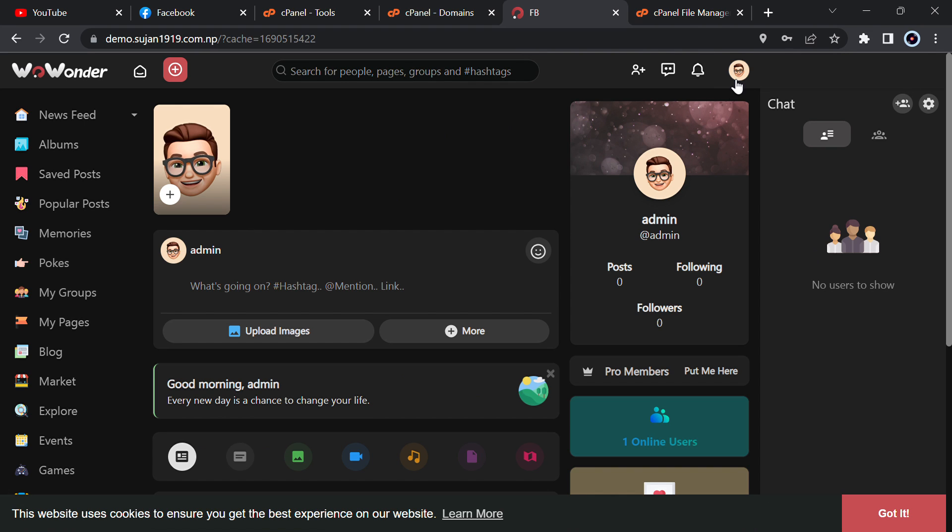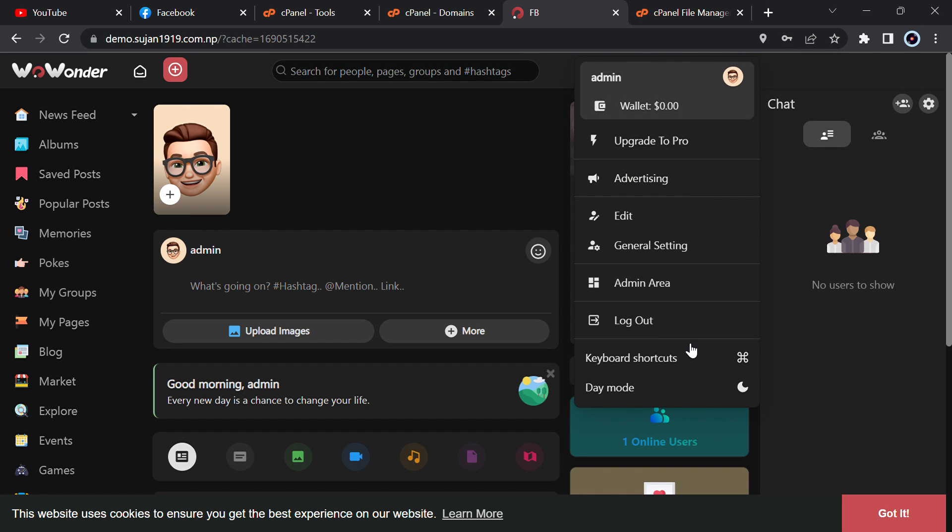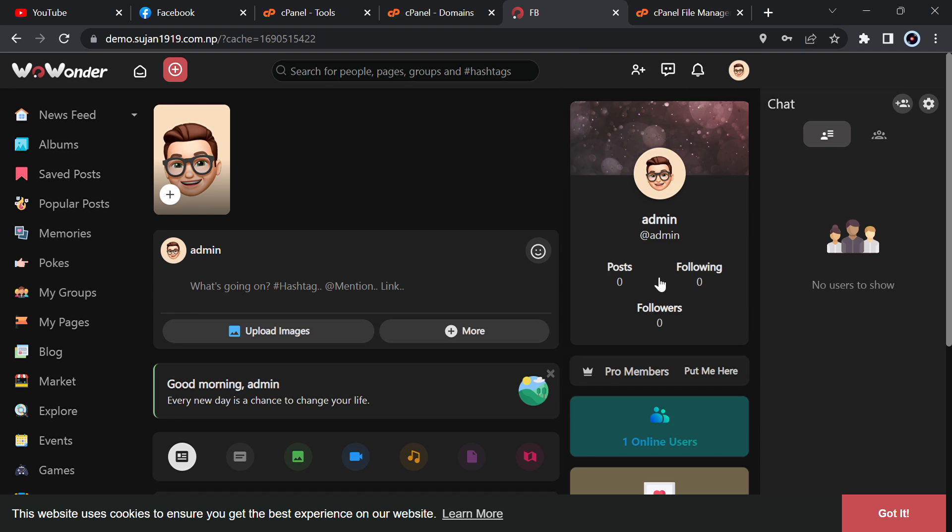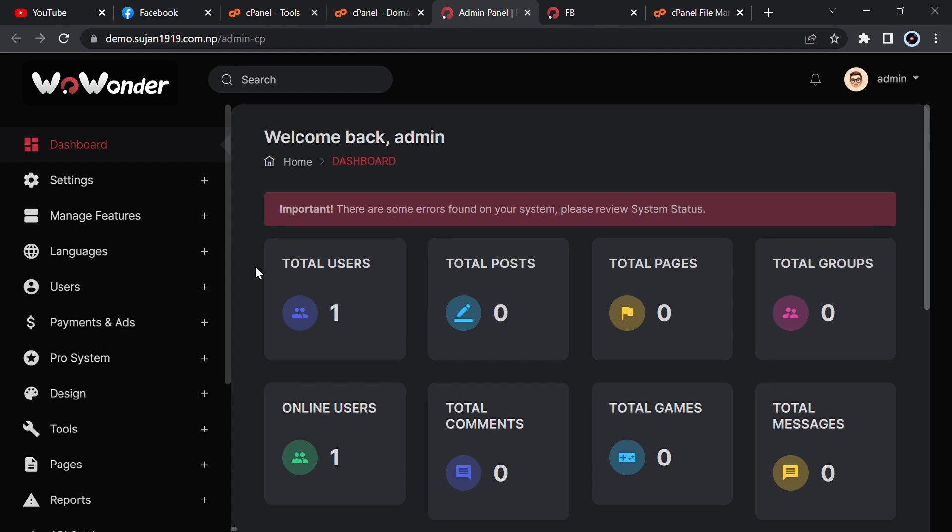You will see here the front end. Just click on your profile and go to admin area for admin panel.